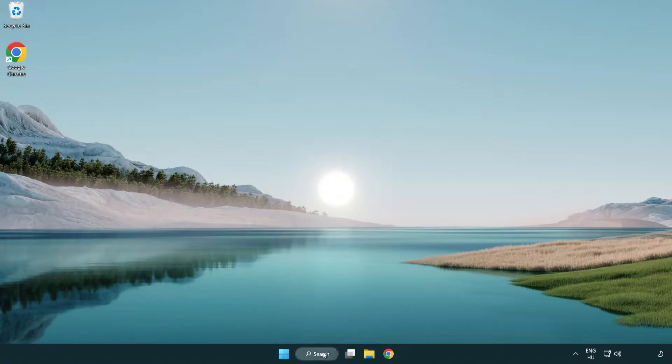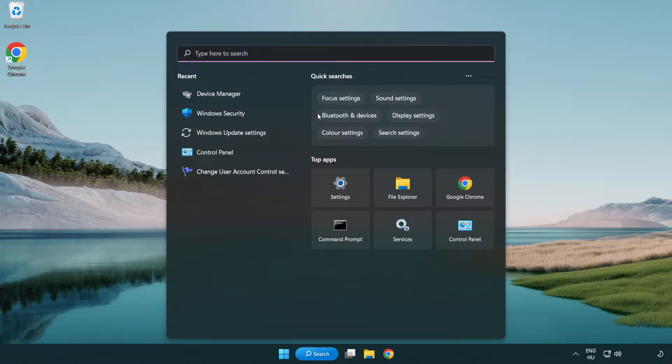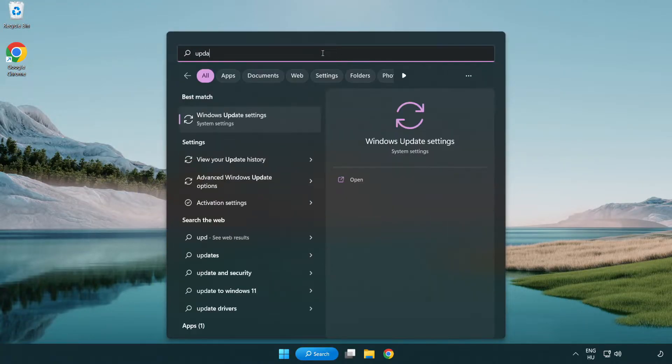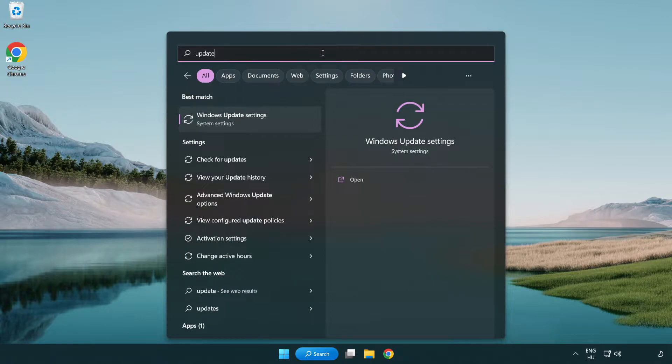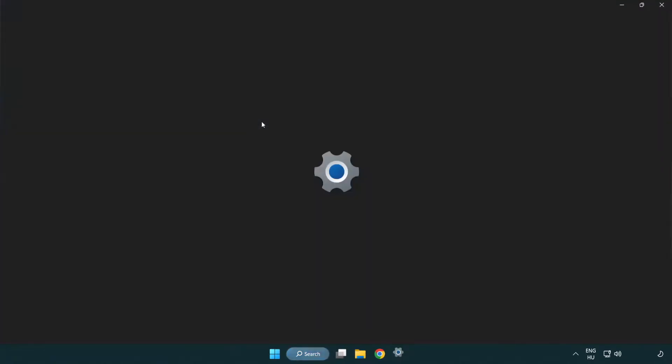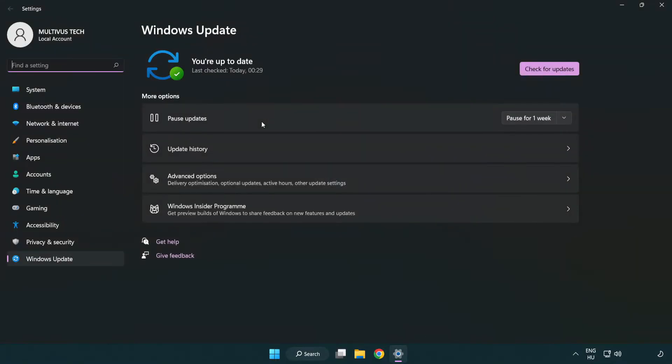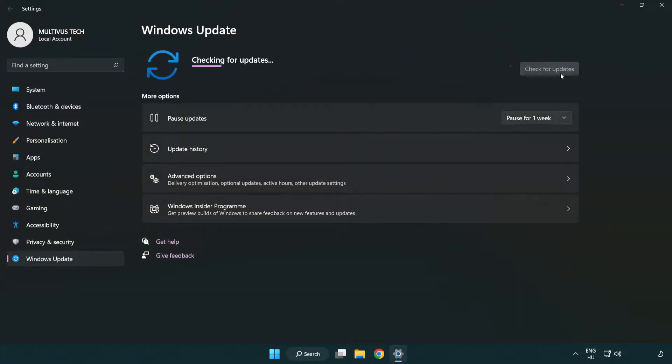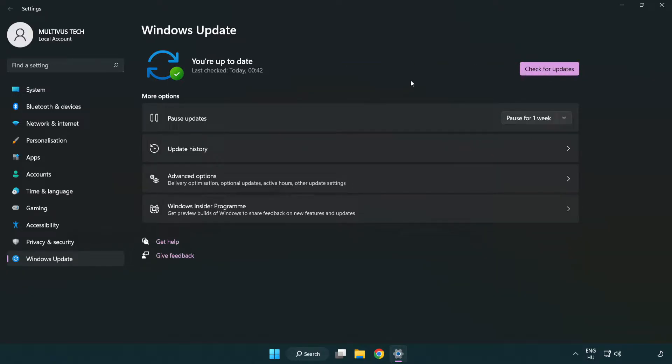Click search bar and type update. Click windows update settings. Click check for updates. After completed click close.